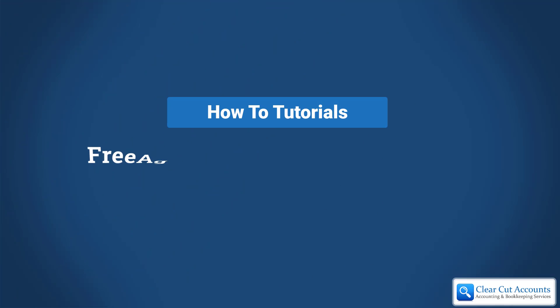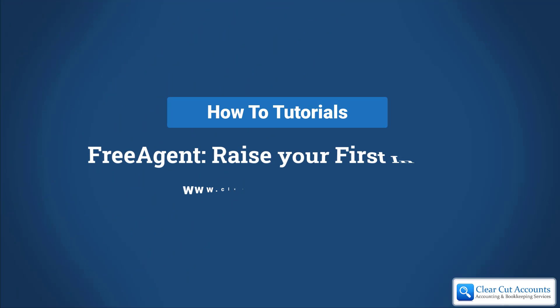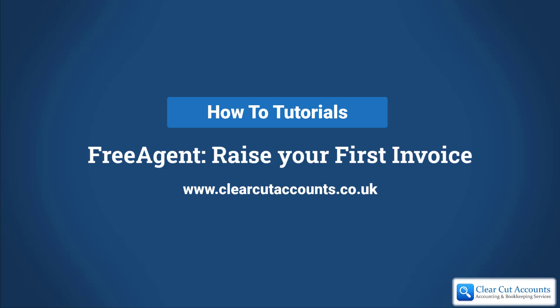Welcome to this FreeAgent how-to tutorial. Today I'm going to show you how to raise your first invoice.